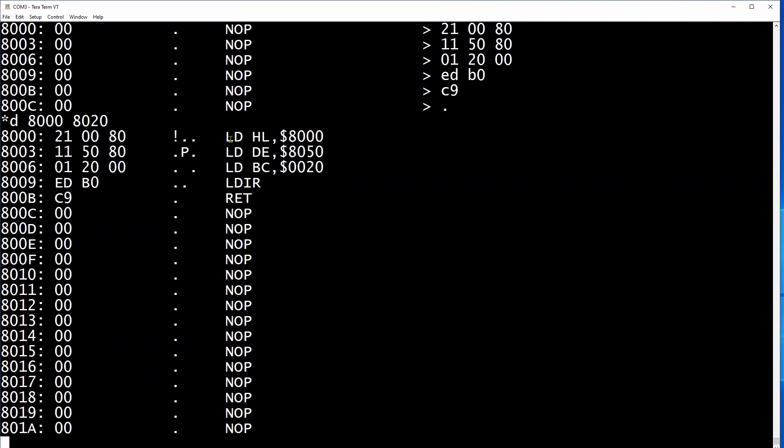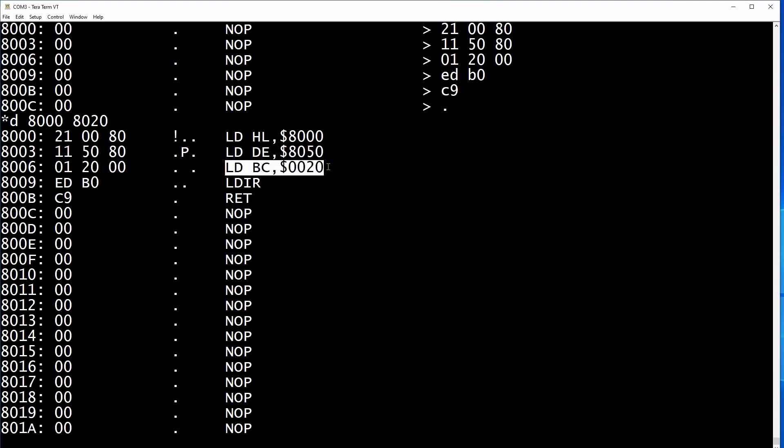The DE register pair holds the location we wish to copy to and the BC register pair the number of bytes we wish to copy. The LDR command runs a loop to copy one byte at a time from the source to the destination until it has copied the number of bytes requested.